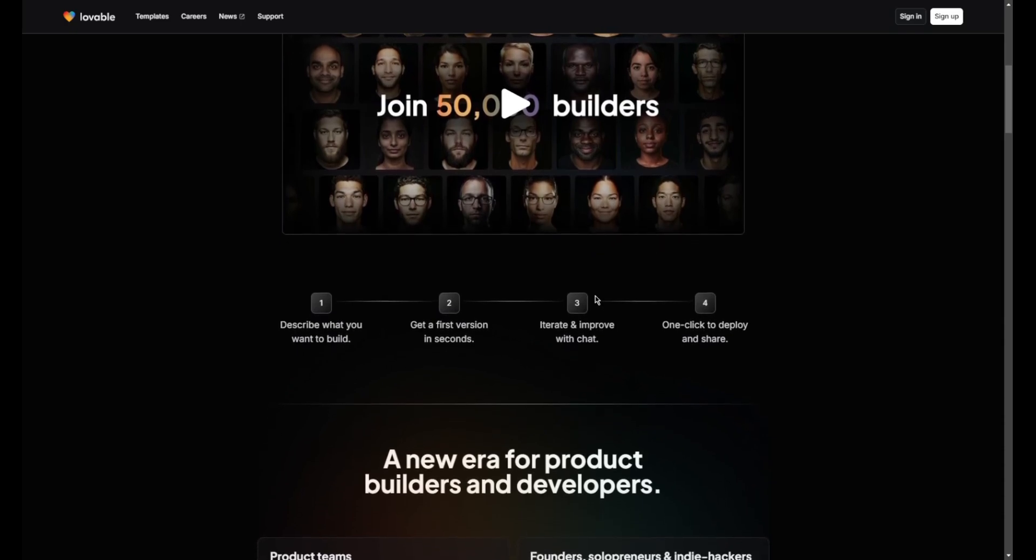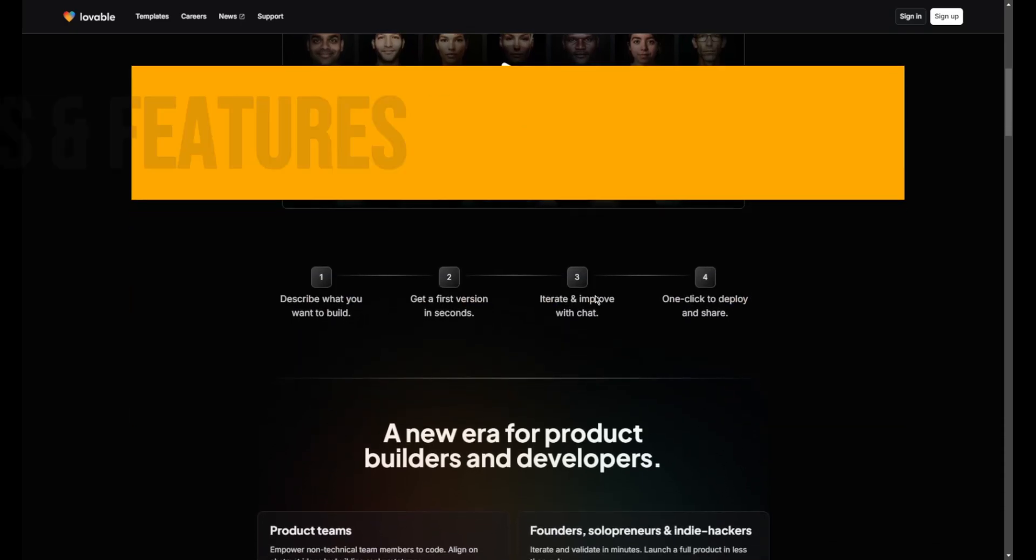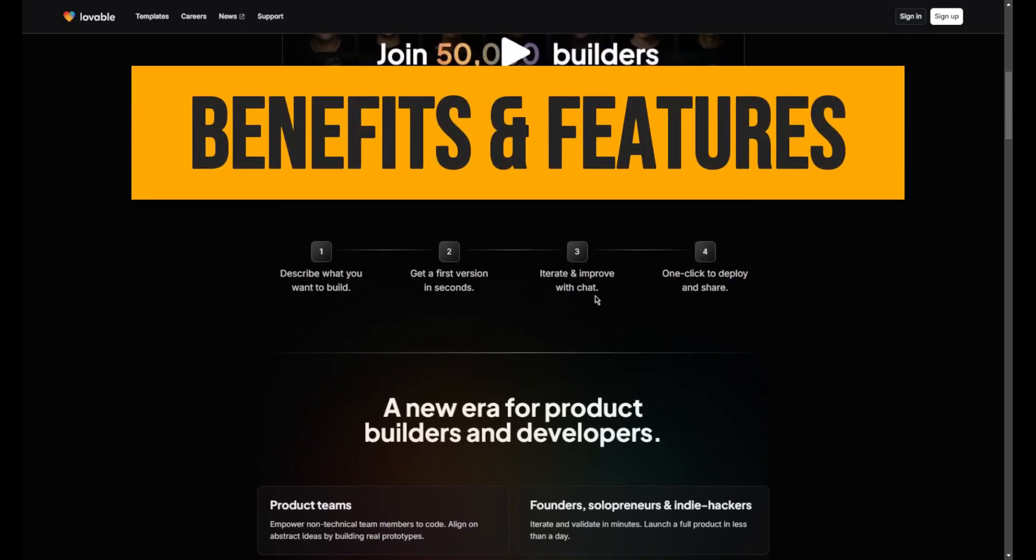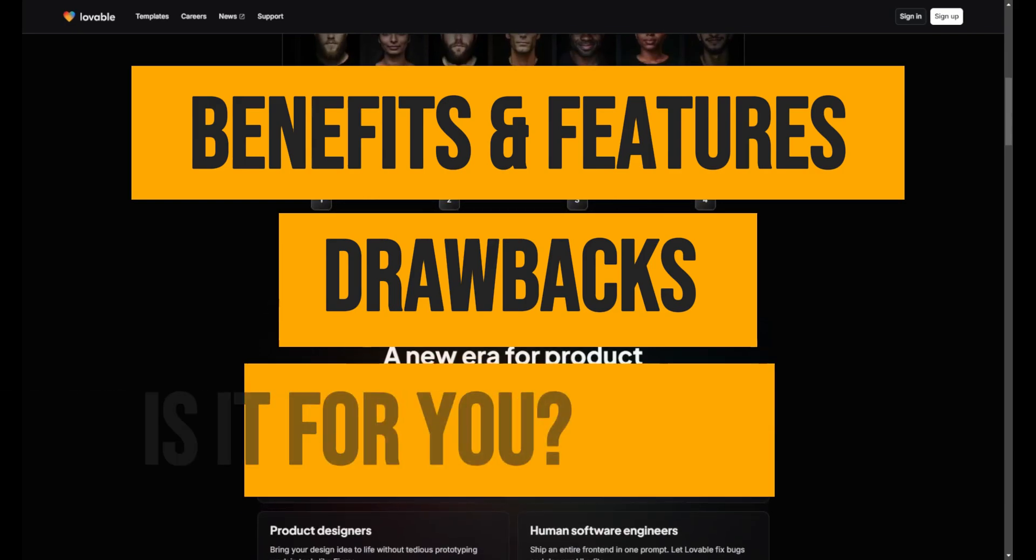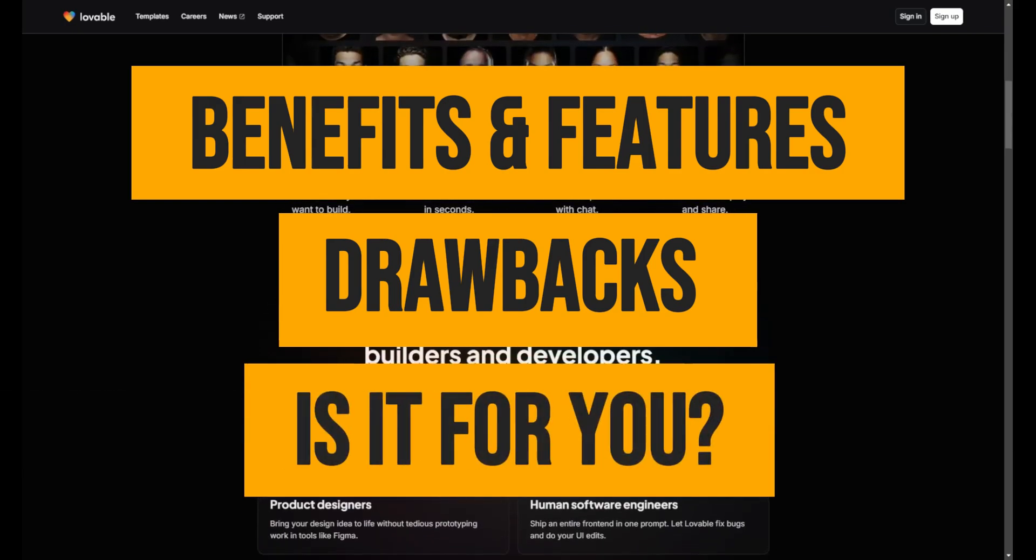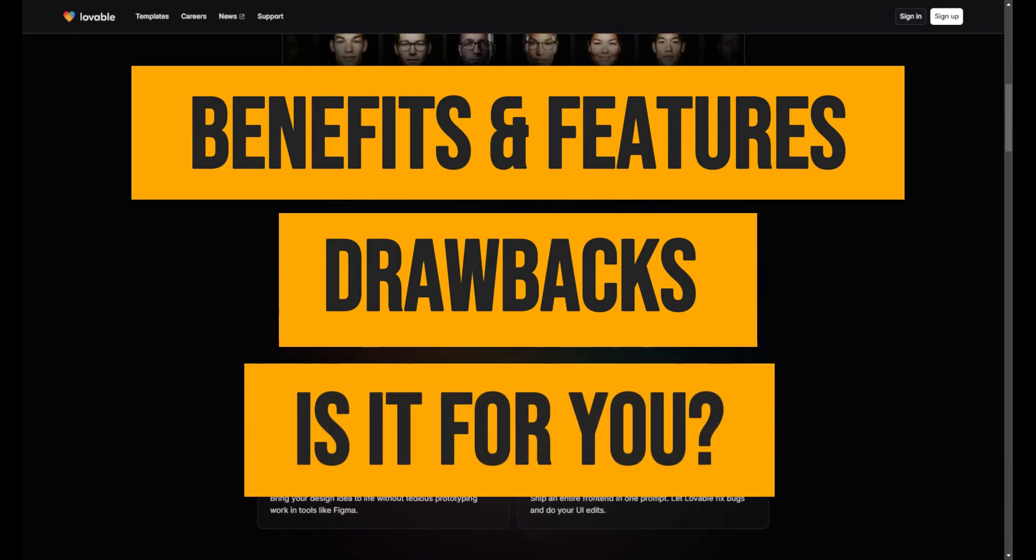In this video, we are going to talk about its features, some disadvantages, the pricing, and if this is the right tool for you.